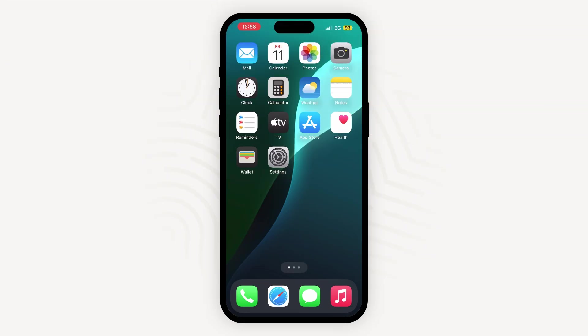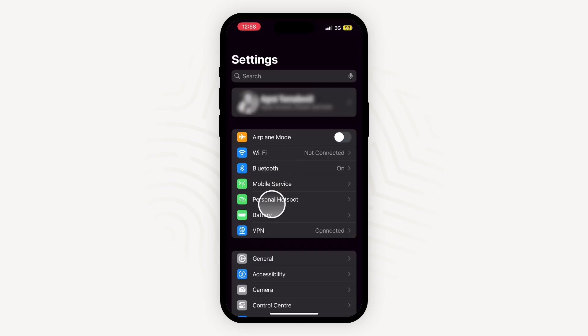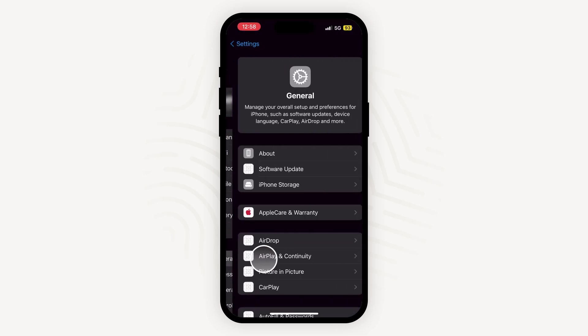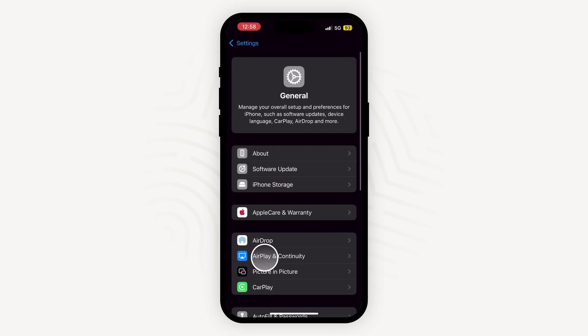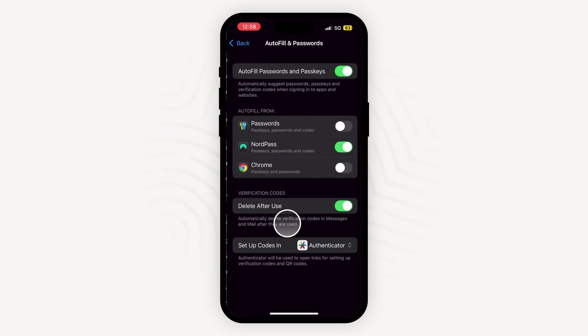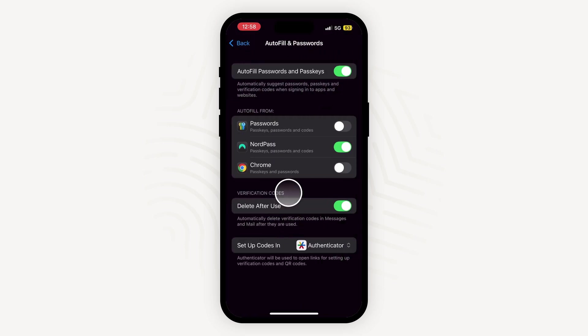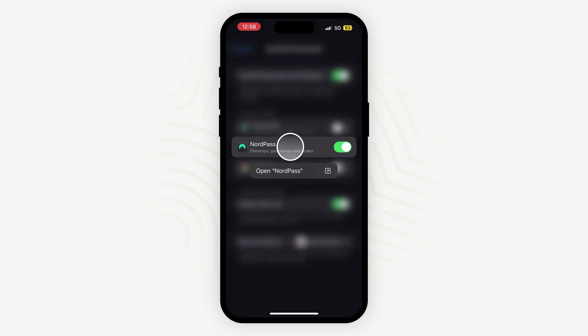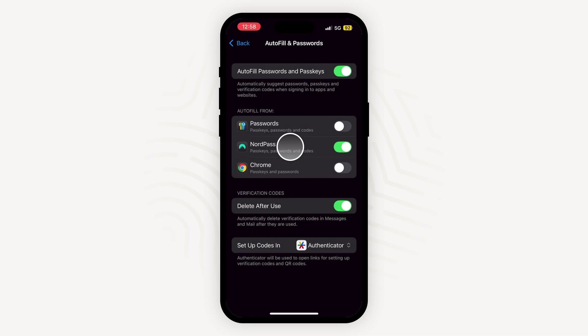After that, you will need to enable the NordPass autofill feature on your mobile device. If you're using an iOS device, go to the Passwords section of your device settings. Under Autofill from, select NordPass and switch off other services for the best autofill experience.